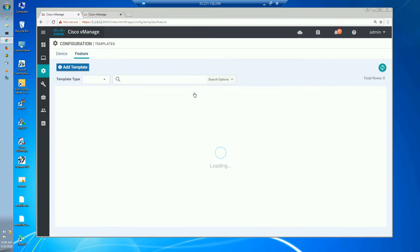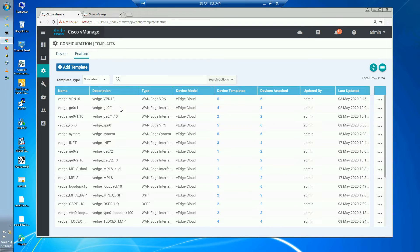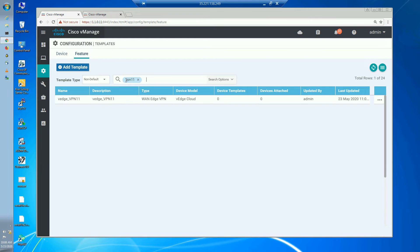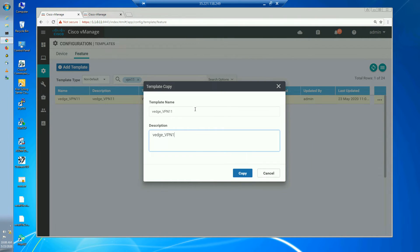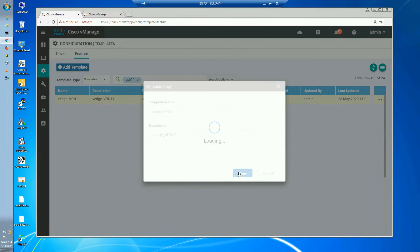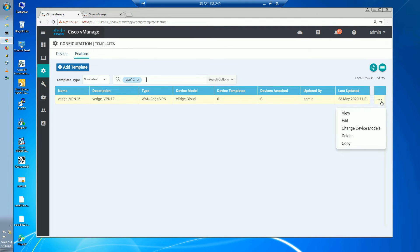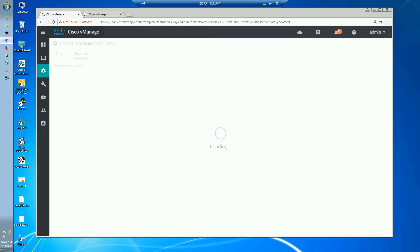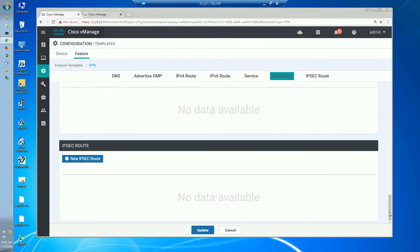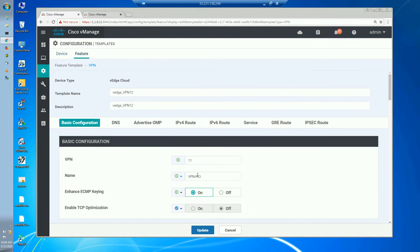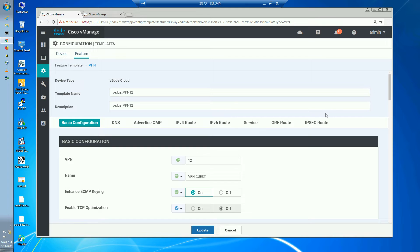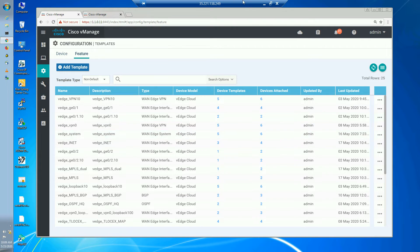We've created VPN 11. Now it's easy to replicate for VPN 12 — just copy VPN 11 and change 11 to 12. Let's edit VPN 12: change the VPN number from 11 to 12, and the description from 'VPN PCI' to 'VPN guest' — like creating a separate network for Wi-Fi guest users. Let's update. We've now created both VPN templates.